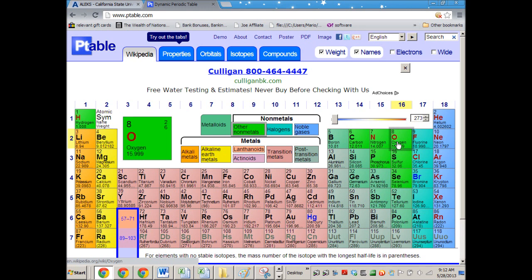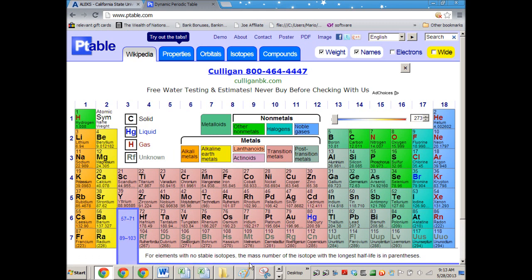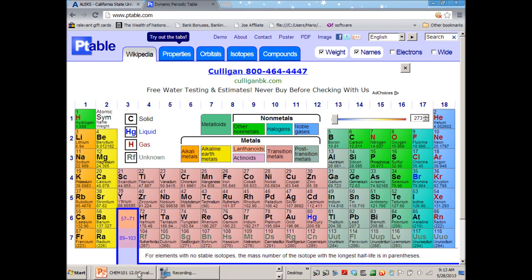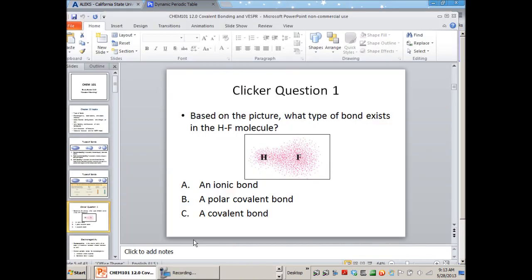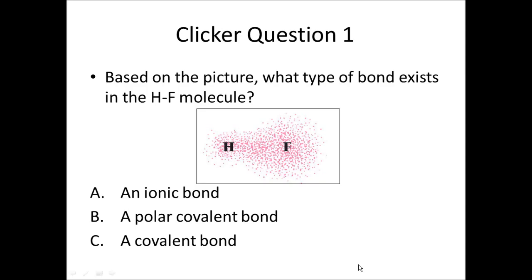Oxygen is going to be more electronegative than hydrogen. So I would expect there to be a partial positive charge on hydrogen and a partial negative charge on oxygen, corresponding to the electrons being shared much less to the hydrogen than they are to the oxygen. That's the kind of reasoning you need, and the periodic trends need to be there in your mind to do this consistently.